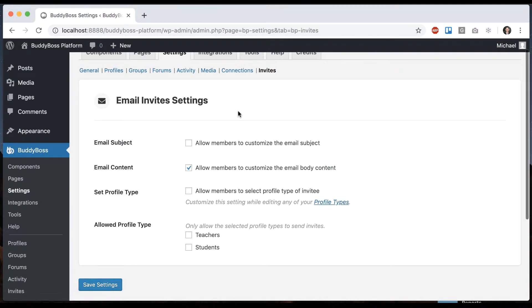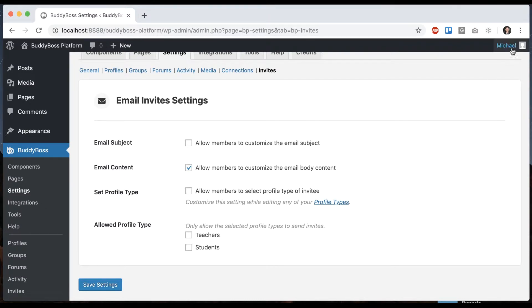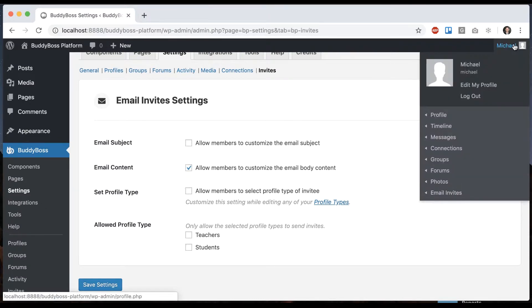And I have another video showing you how to configure profile types so if you're interested in learning more about these just watch that other video. So first let me just show you the feature and then we'll come back to all the options.